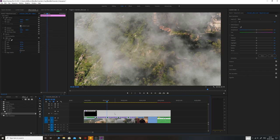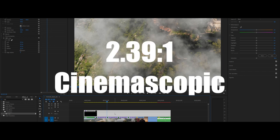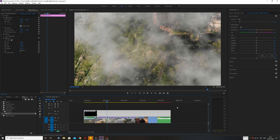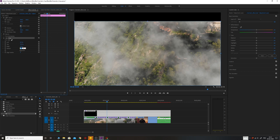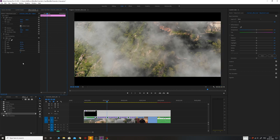And 2.39, which is known as the cinemascopic aspect ratio. To create the anamorphic black bars, we need to go to the crop and on top we need to put 12 and on bottom we need to put 12. So this is the anamorphic crop.